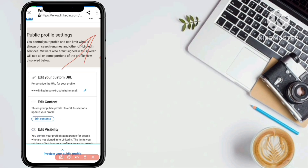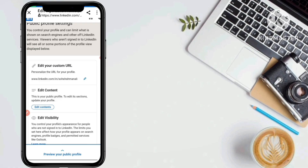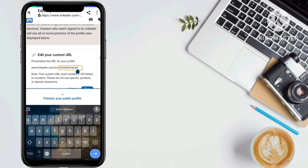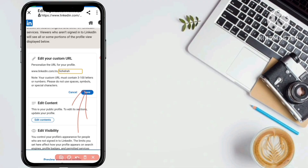After clicking the pencil icon, you'll see the option 'Edit your custom URL.' To set a custom URL, click on the small pencil edit button again. Now you can change your custom URL — you can set your original name or anything you like. For example, my old URL was set to a previous name.